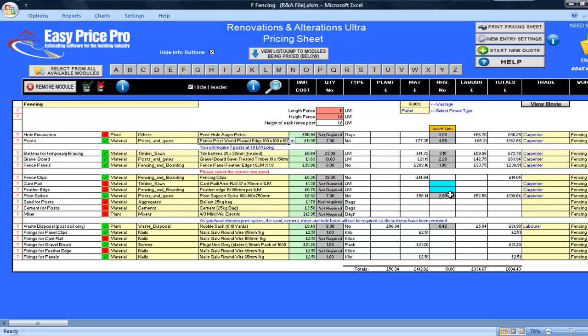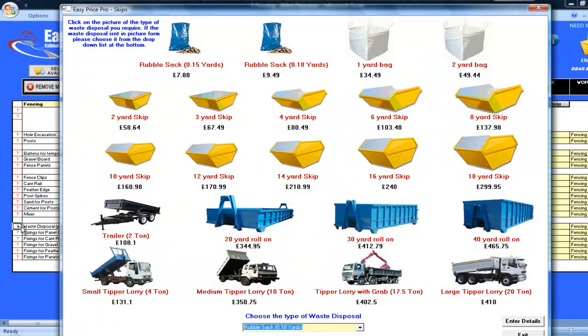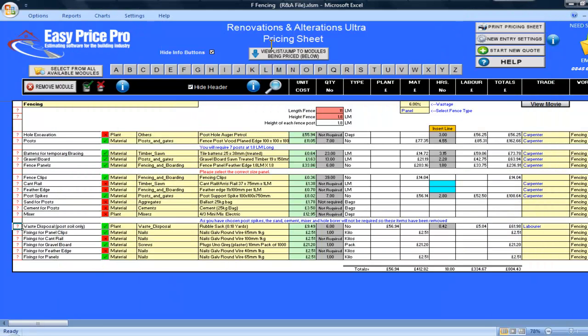The waste disposal method for the soils is currently a 1 yard bag, and I'd need to use one of these. But I am going to be using small rubble sacks. If I click on the red question mark, I get a helpful picture. I will click on the 0.18 yard rubble sack. And I now know I am going to need 6 of these to dispose of the soils.